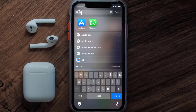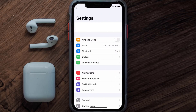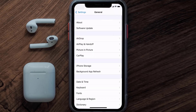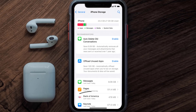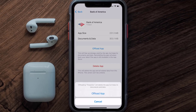If you still encounter this issue, you need to clear the app cache. Go to your device settings, scroll down to General, and tap on it. Then tap on iPhone Storage, search for the Bank of America app, and tap on it. Once you're on this screen, tap on Offload App and tap again to confirm.